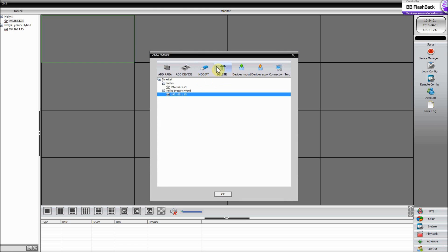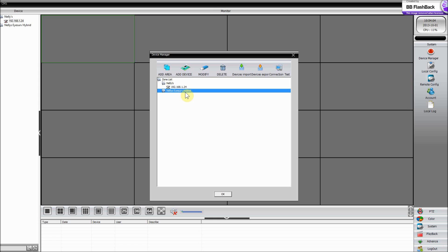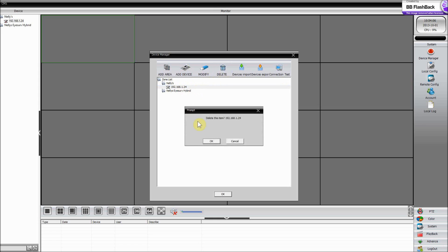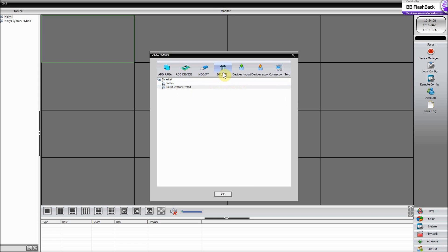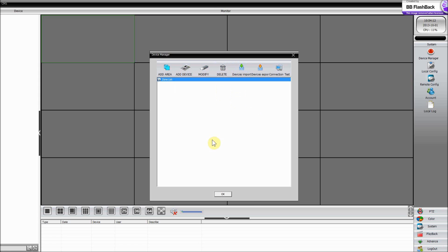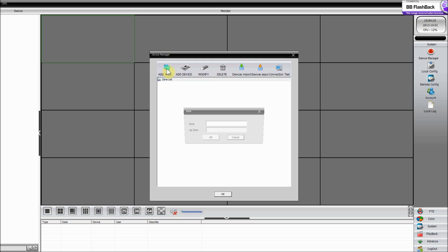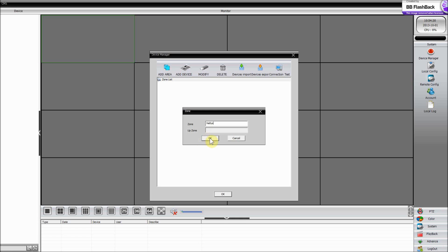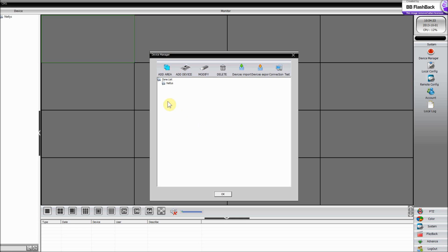I'm going to go into Device Manager and delete all of this. With it all empty, the first thing you have to do is add an area — it'll call it a zone. You can call it 'home' if it's your house, or 'work' if it's a work location. For ours, I'm going to call it Nelly's, and this is for our ION. Just click OK.